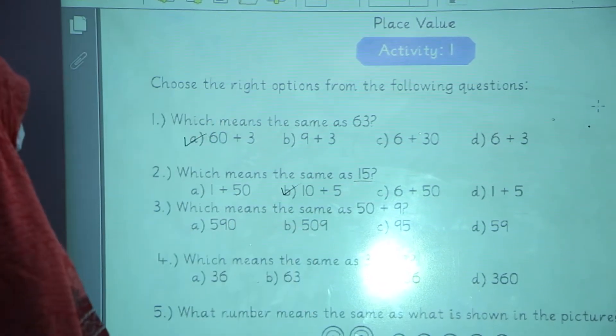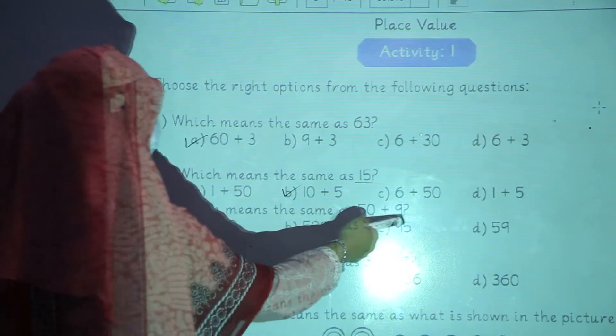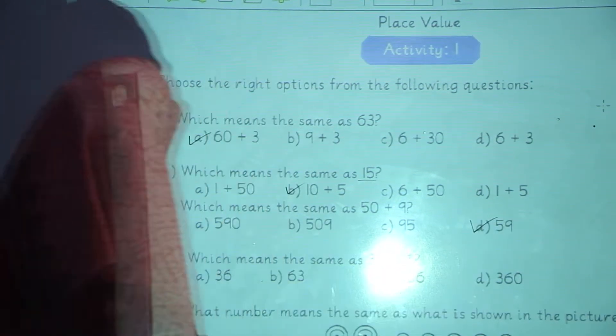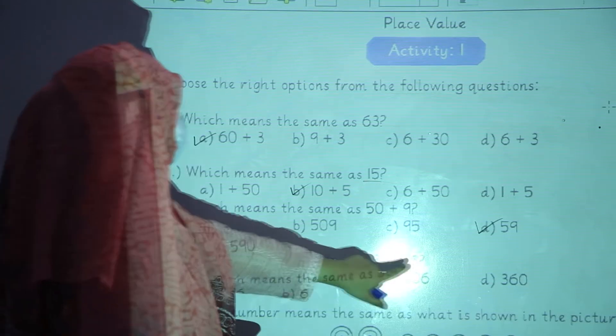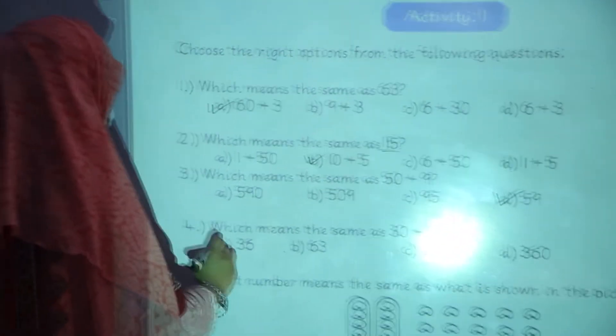Question number 3: which means the same as 59? D option. Which means the same as 30 plus 6? A option, 36.